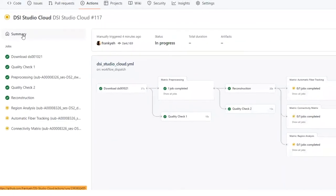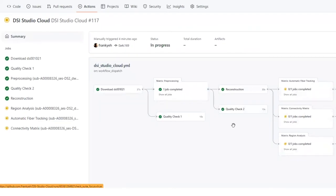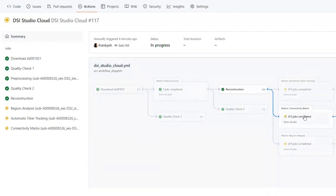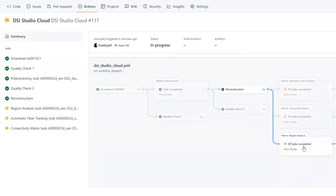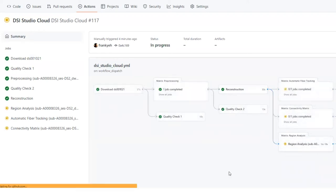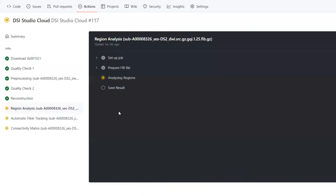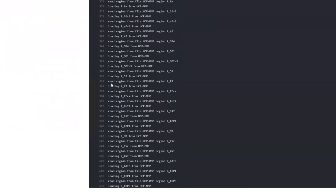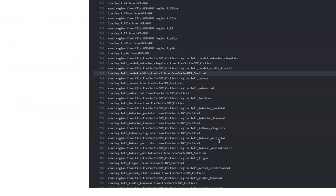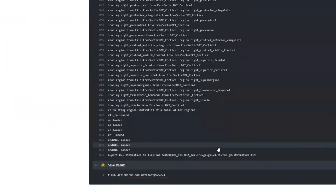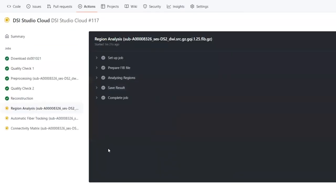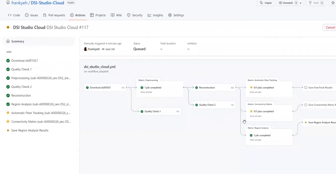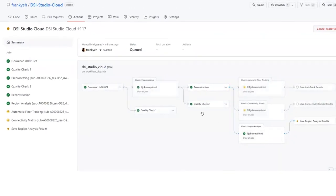Now the analysis is reaching the three analysis steps listed here. They are running in parallel. We can also check the analysis output in real time. Let's check the region analysis step. We can see that DSI Studio Cloud is busy calculating data for each region. Once complete, the results will be saved as text files and available for download.